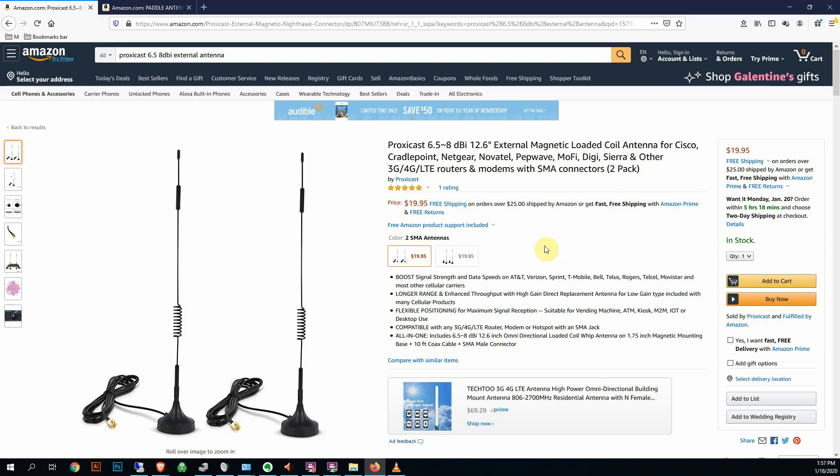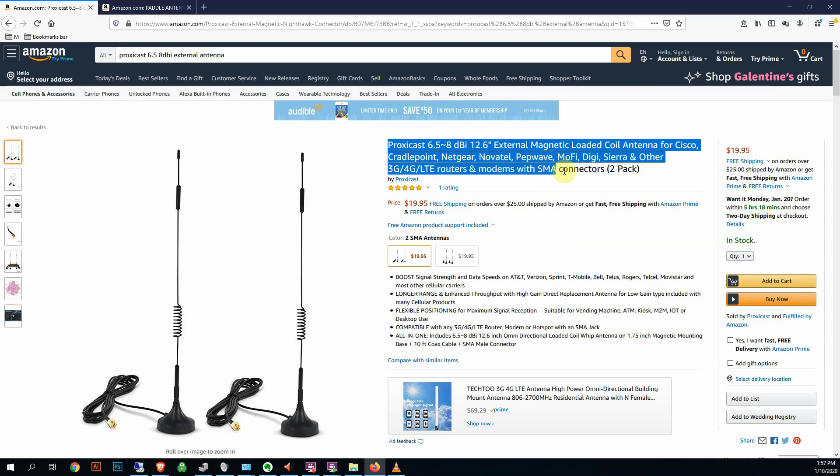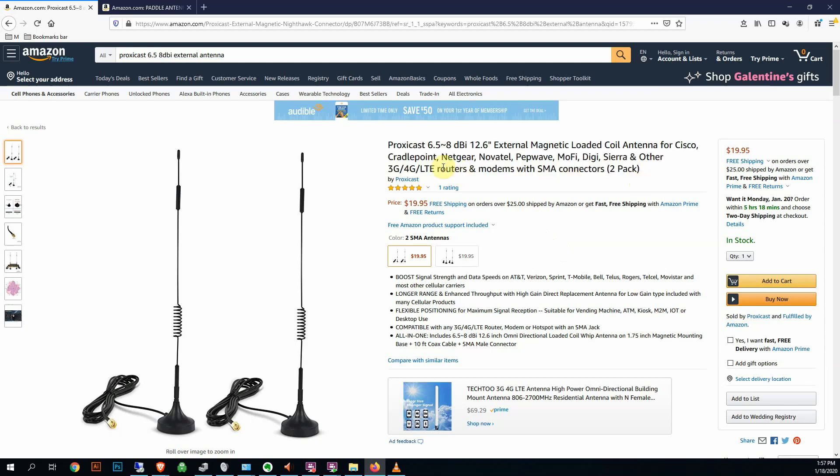Hey YouTube buddies, quick antenna review today. I picked these up a couple weeks ago and just now getting around to trying them out. They claim 6.5 to 8 dBi boost. I'm going to be using these on my MoFi 4500.